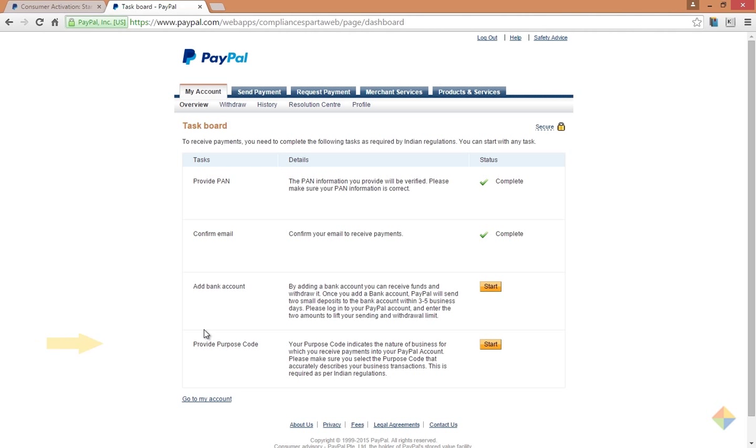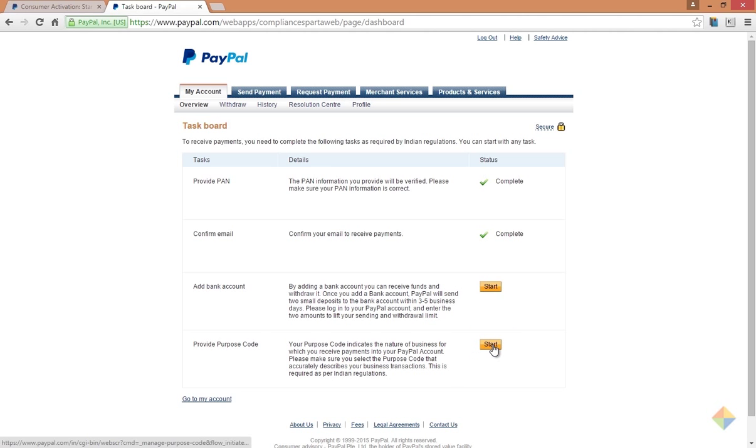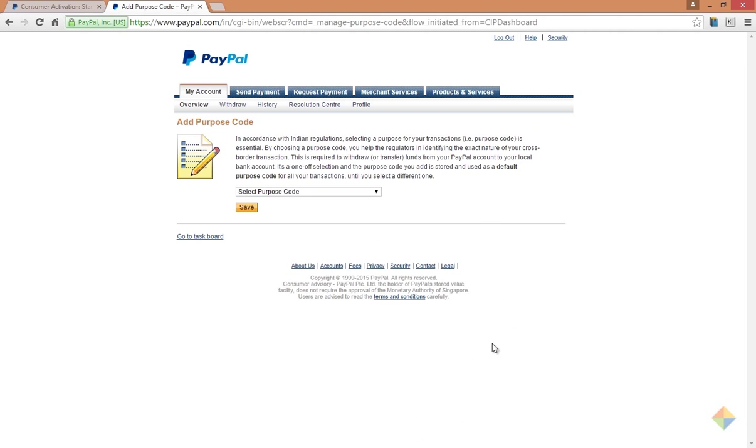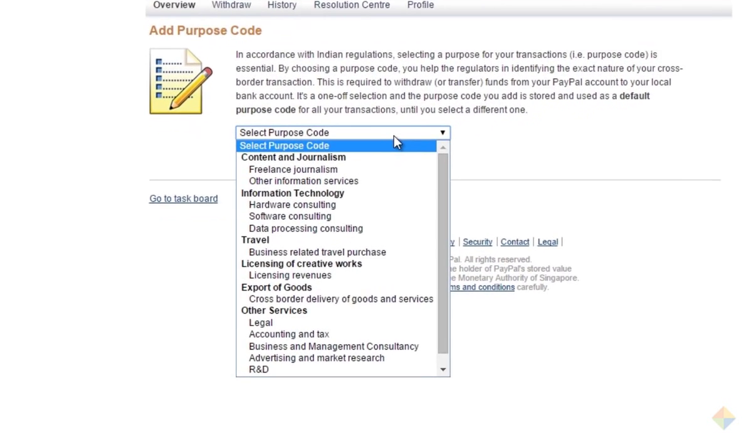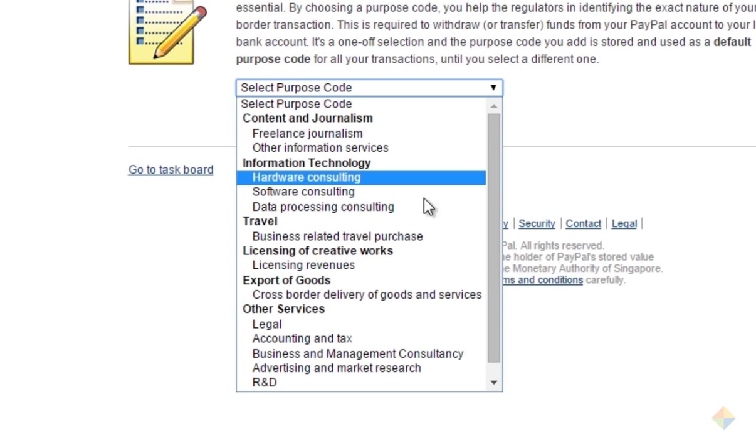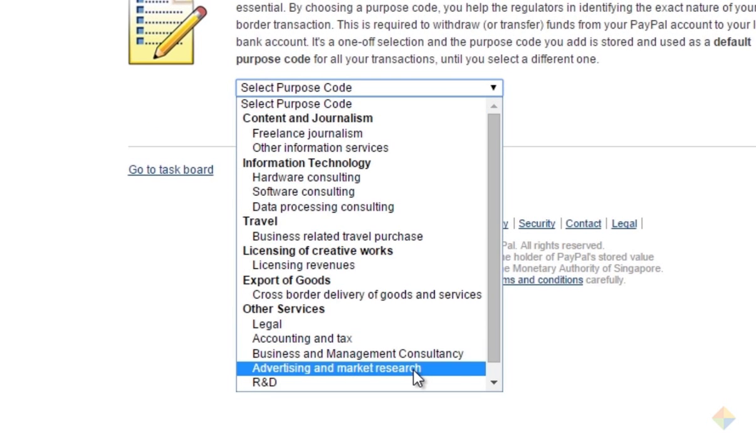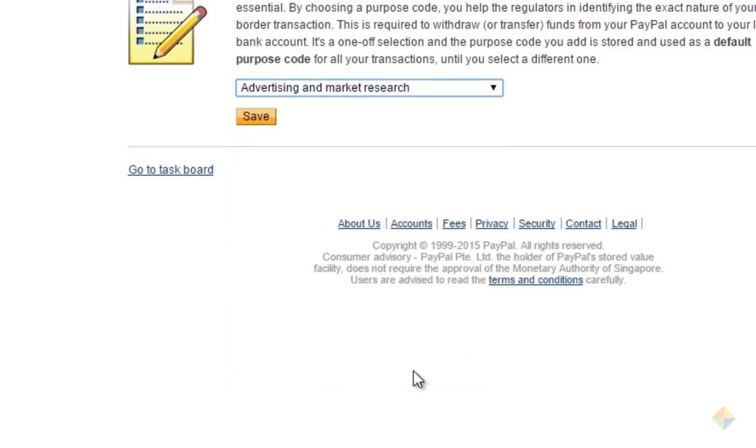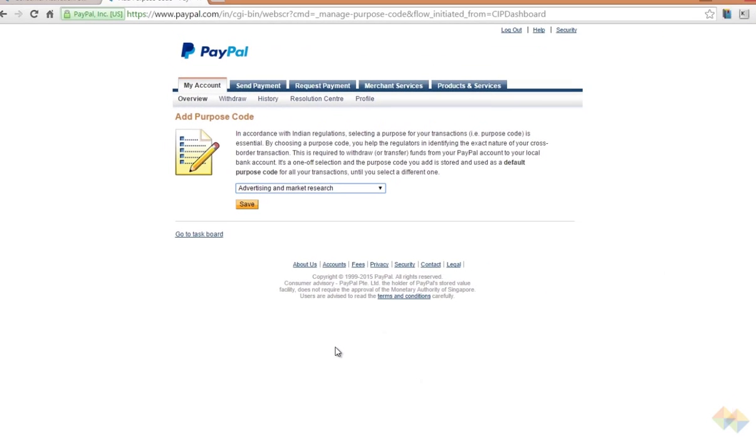for which you'll receive payments. This is called purpose code. Click on start and select a relevant category that best suits your business. Bloggers should choose advertising and market research.